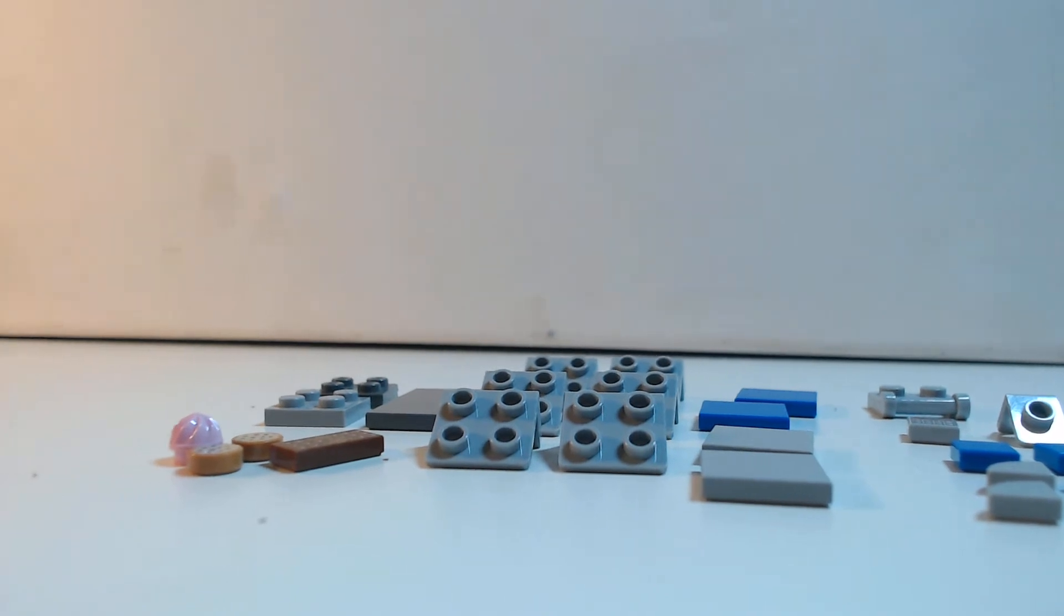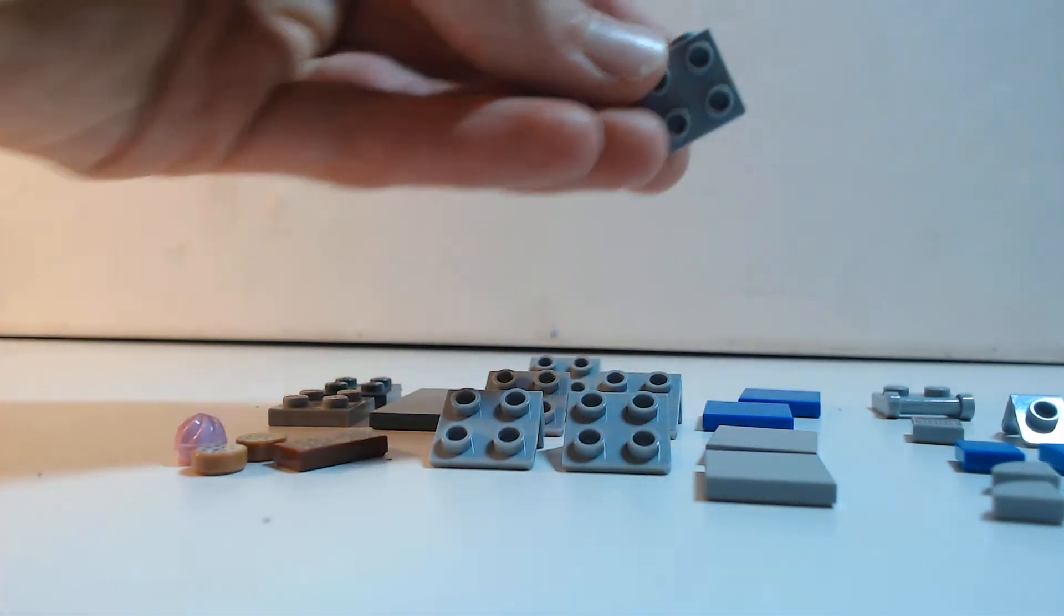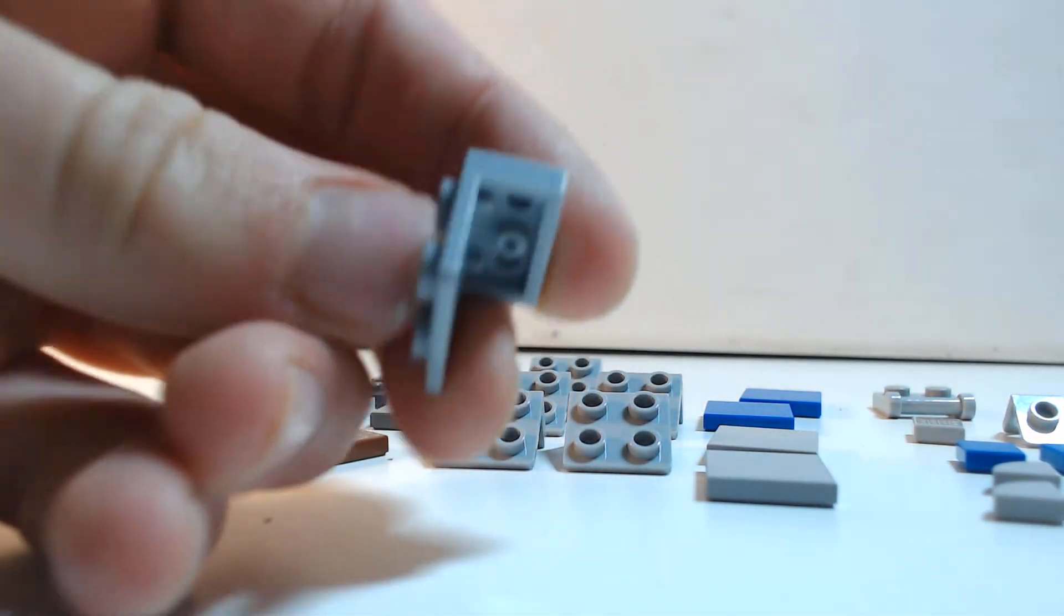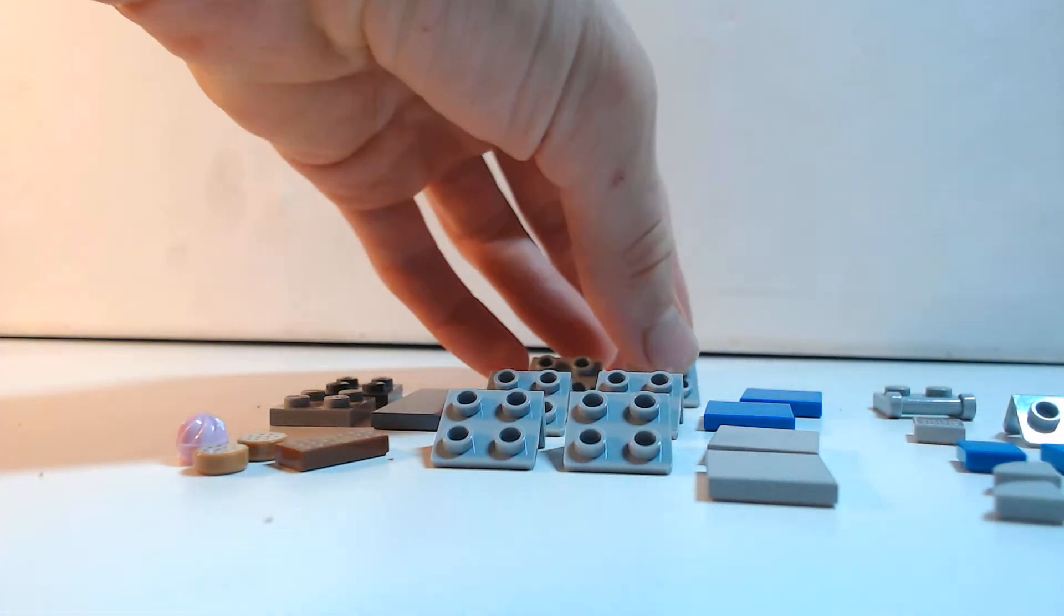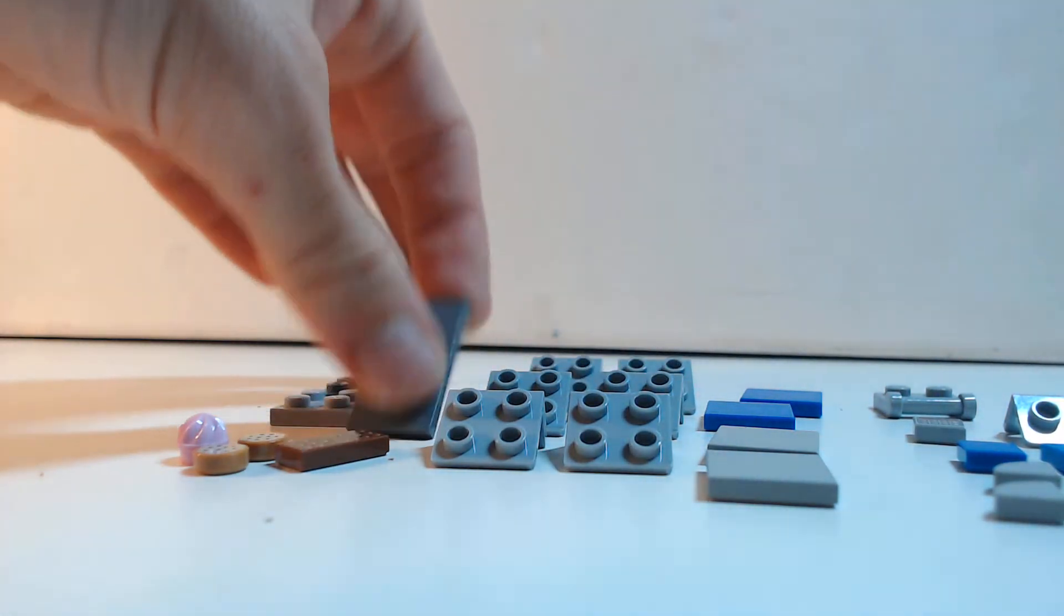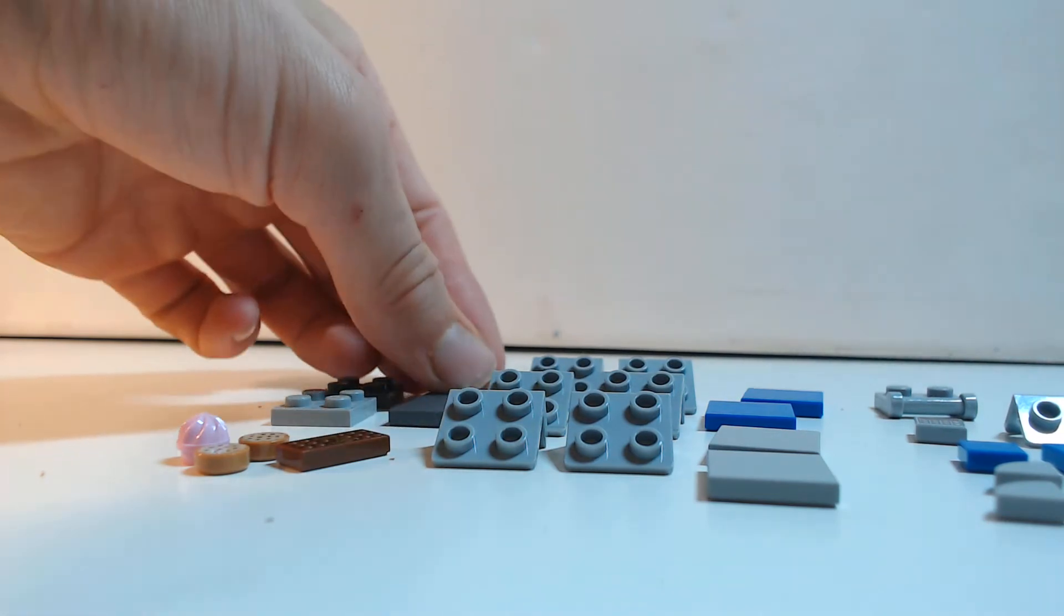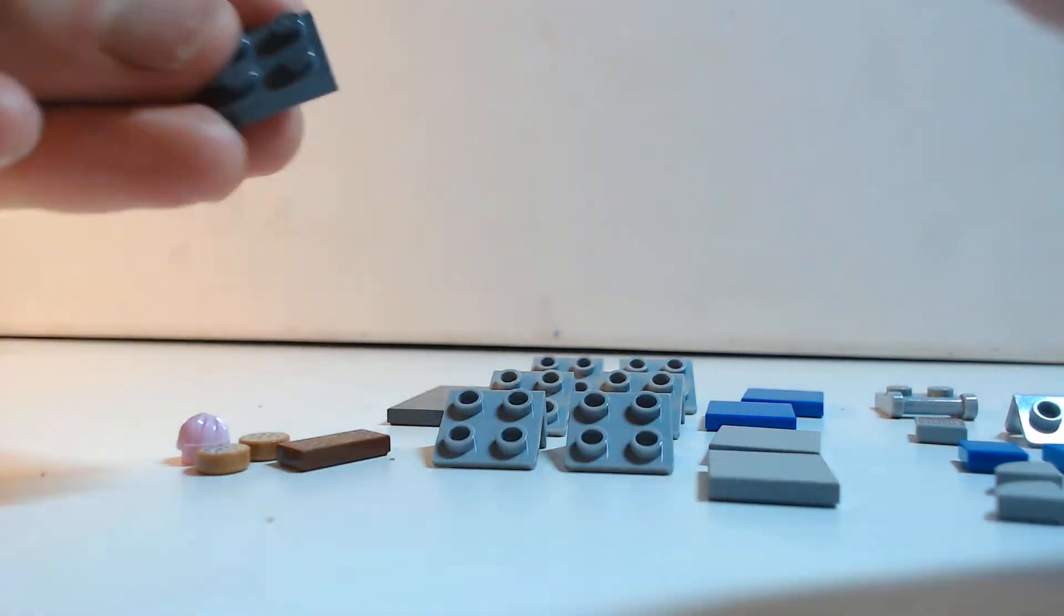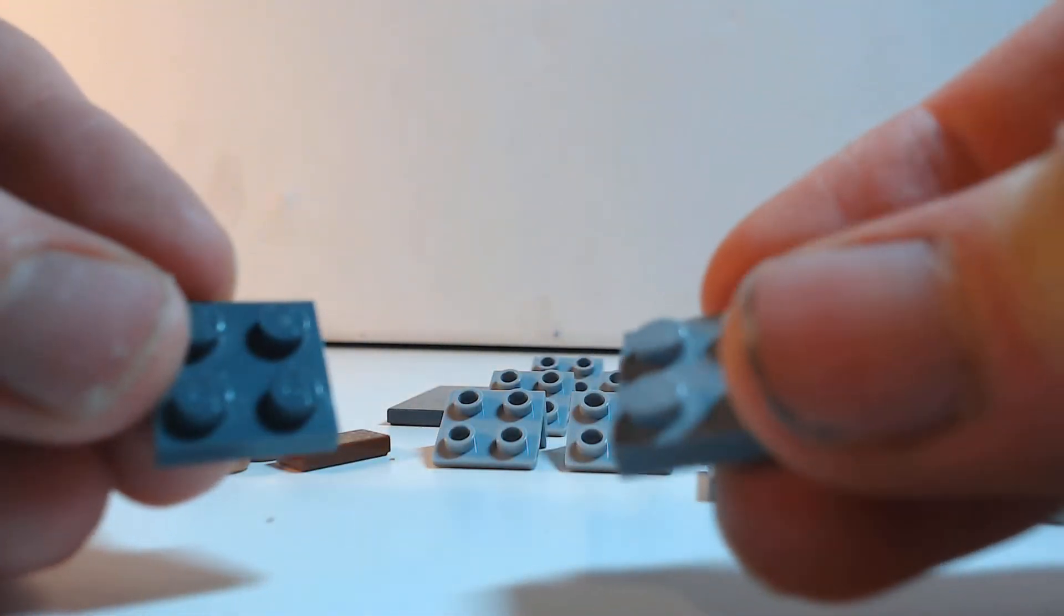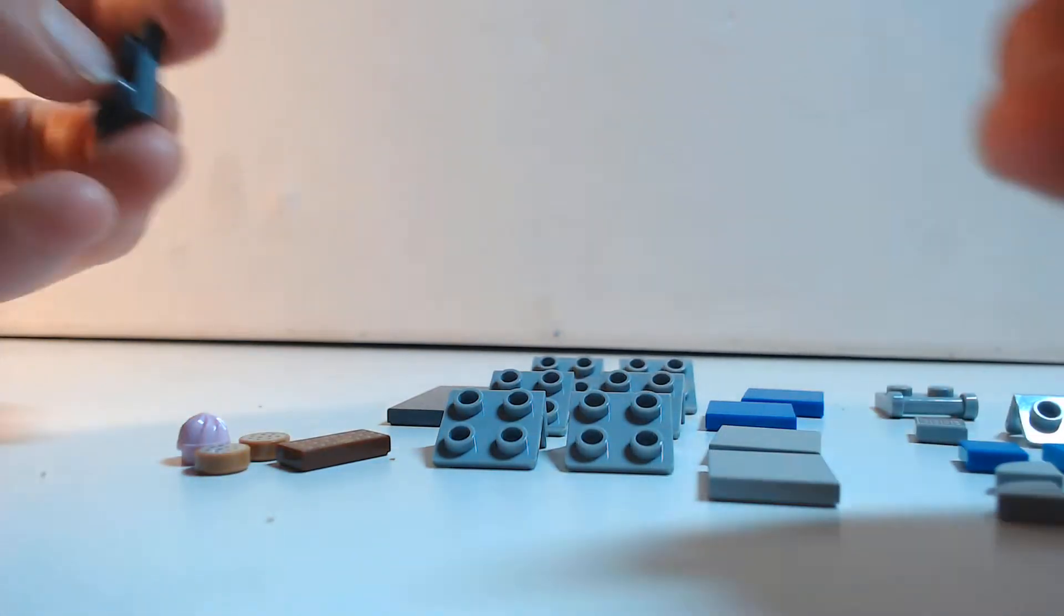But for the build you will need 6 of these brackets, preferably in light blue or grey. Now you've got a 2x4 tile. Two 2x2 plates, I've got one in light grey, one in dark grey.